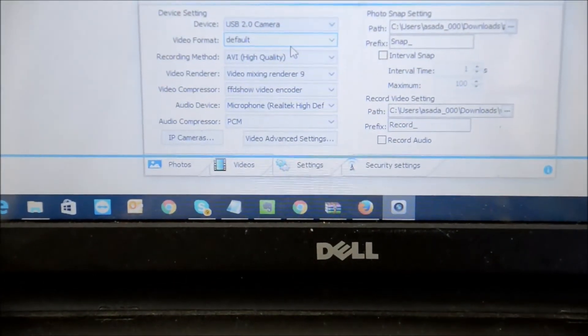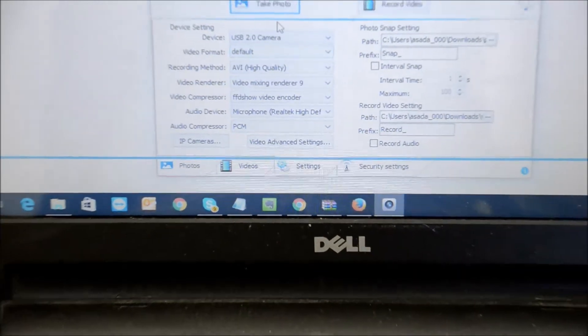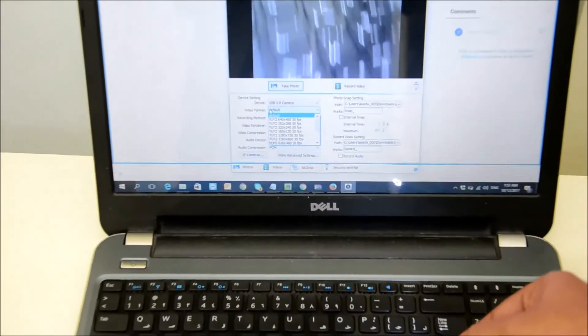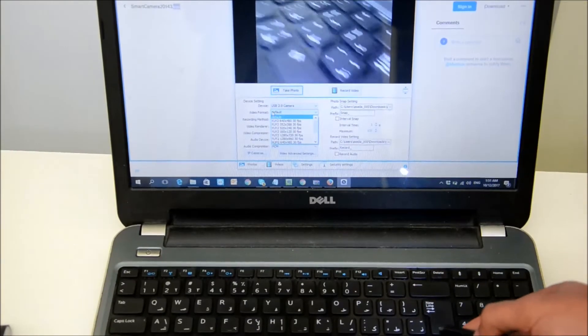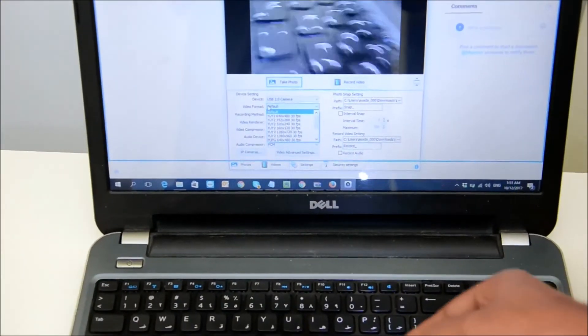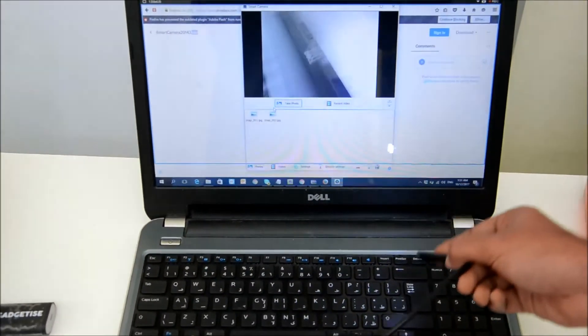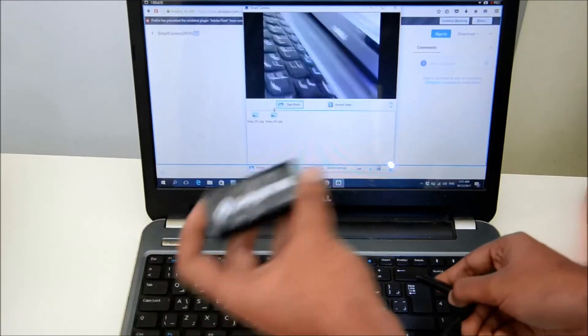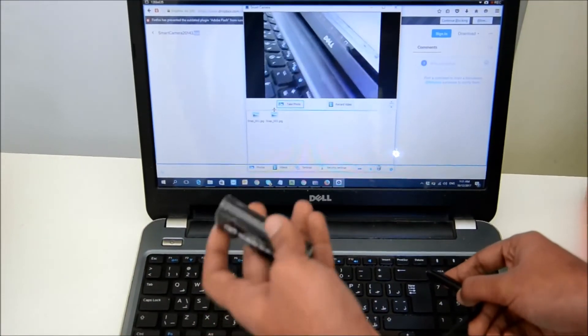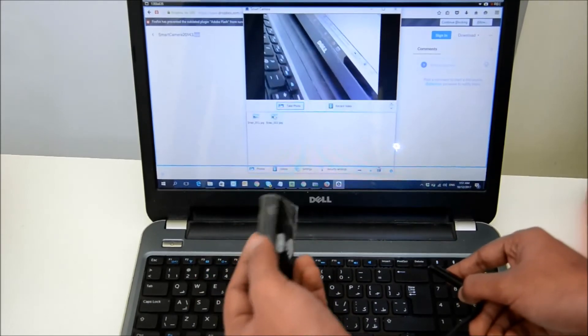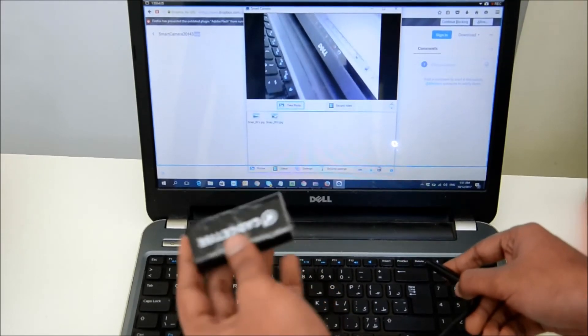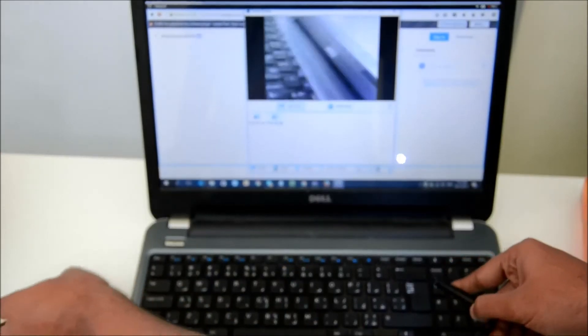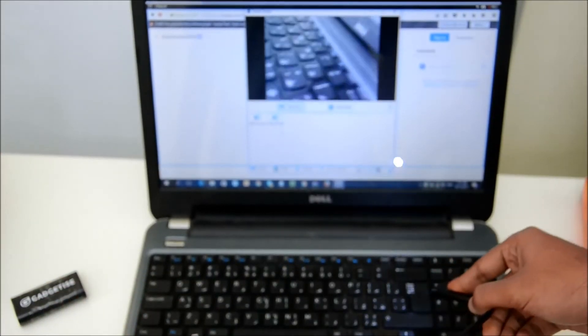As soon as you click on that, you see an image from the endoscope. It's that simple. As I'm not using the WiFi box for this, this is using the USB feature. That's the good part you get with the Gadgetise endoscope camera.